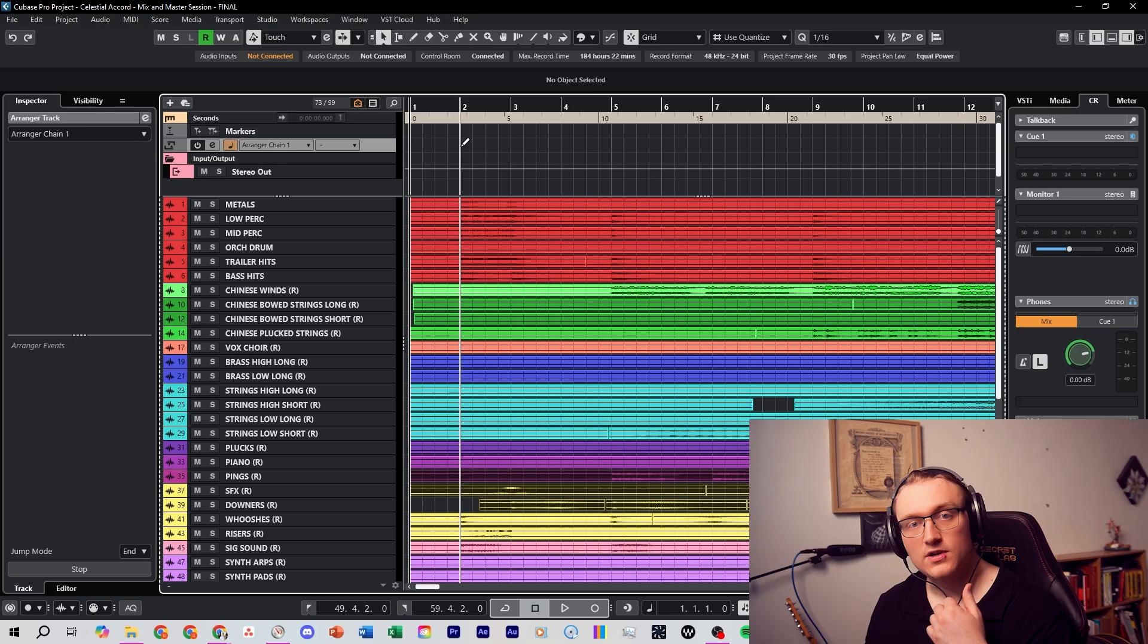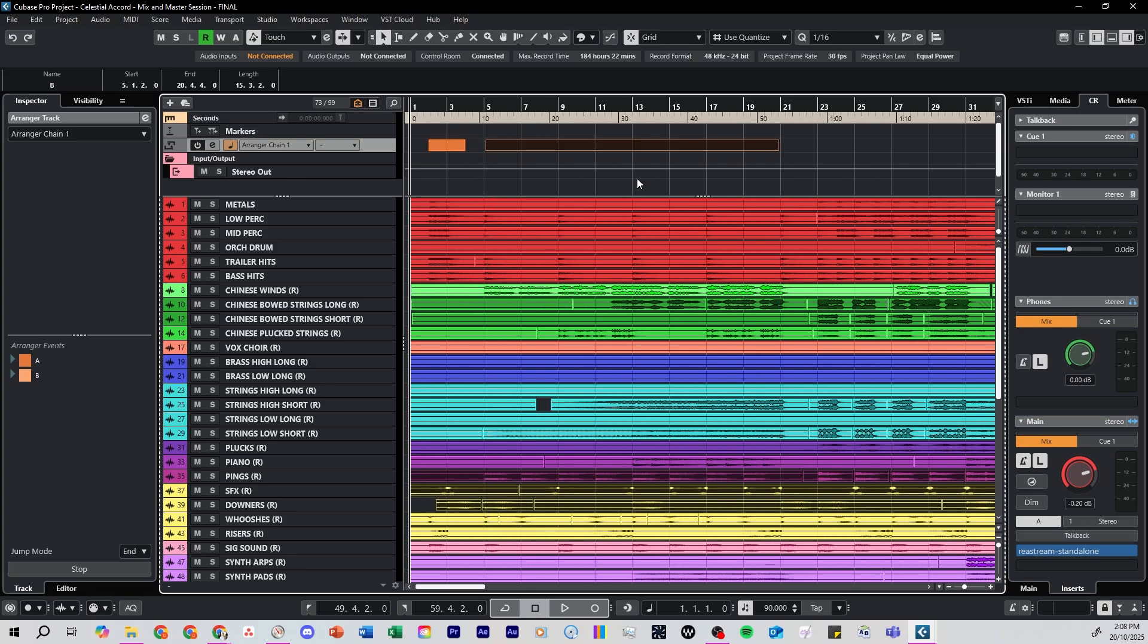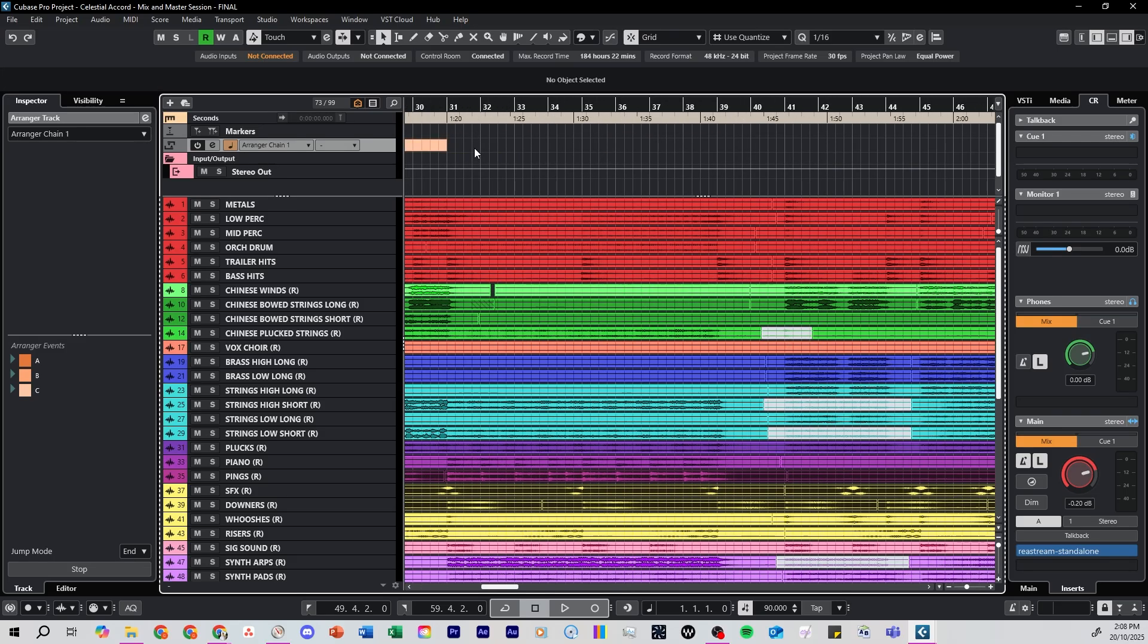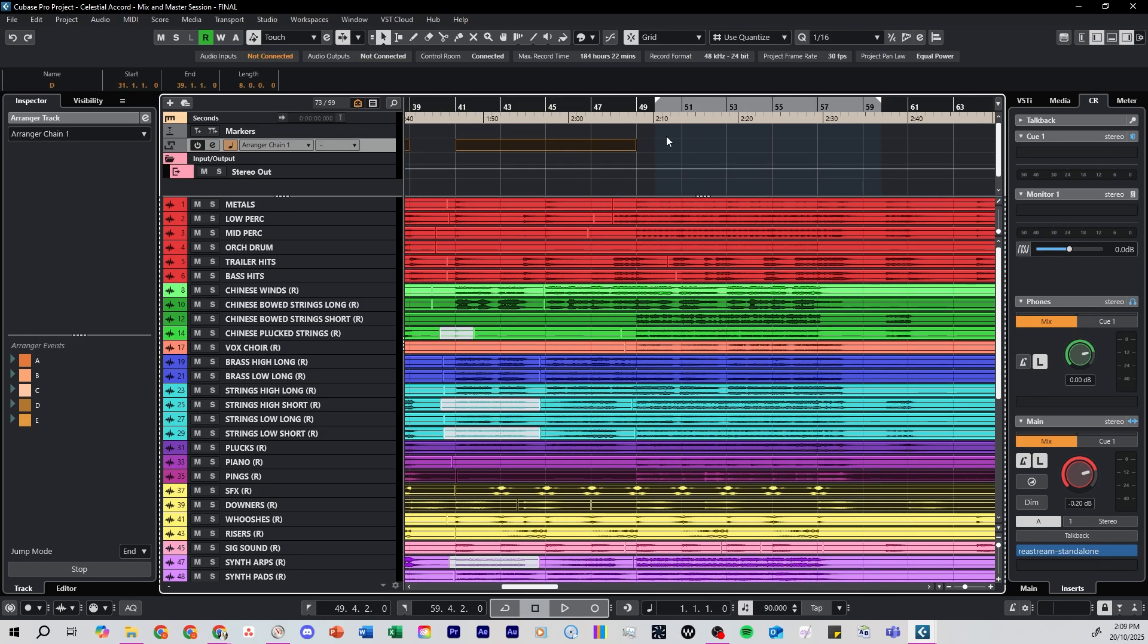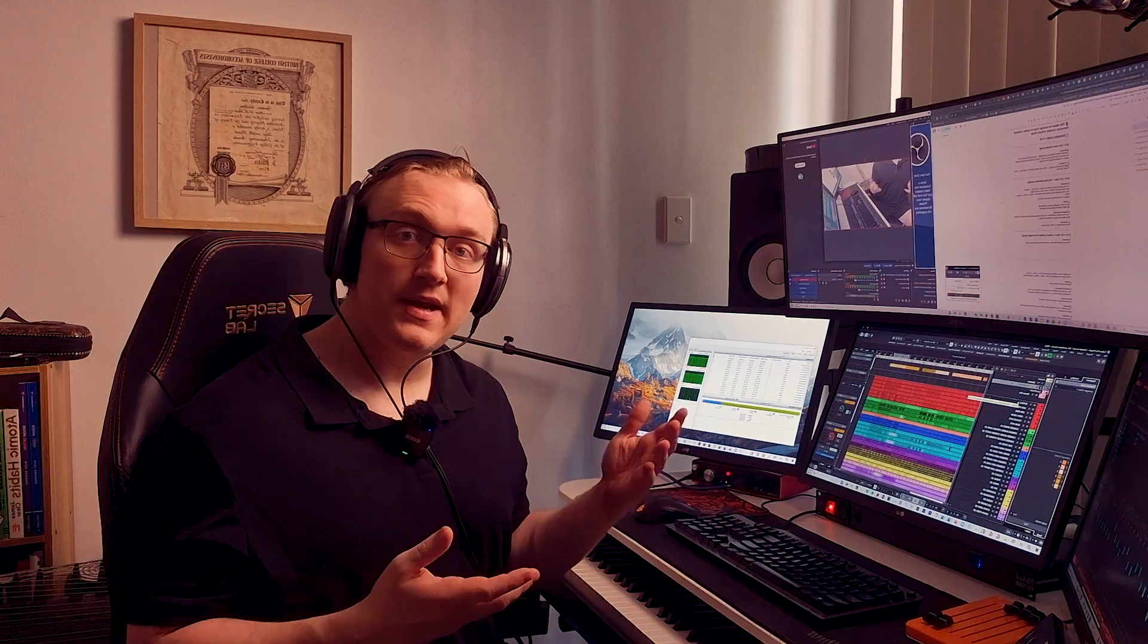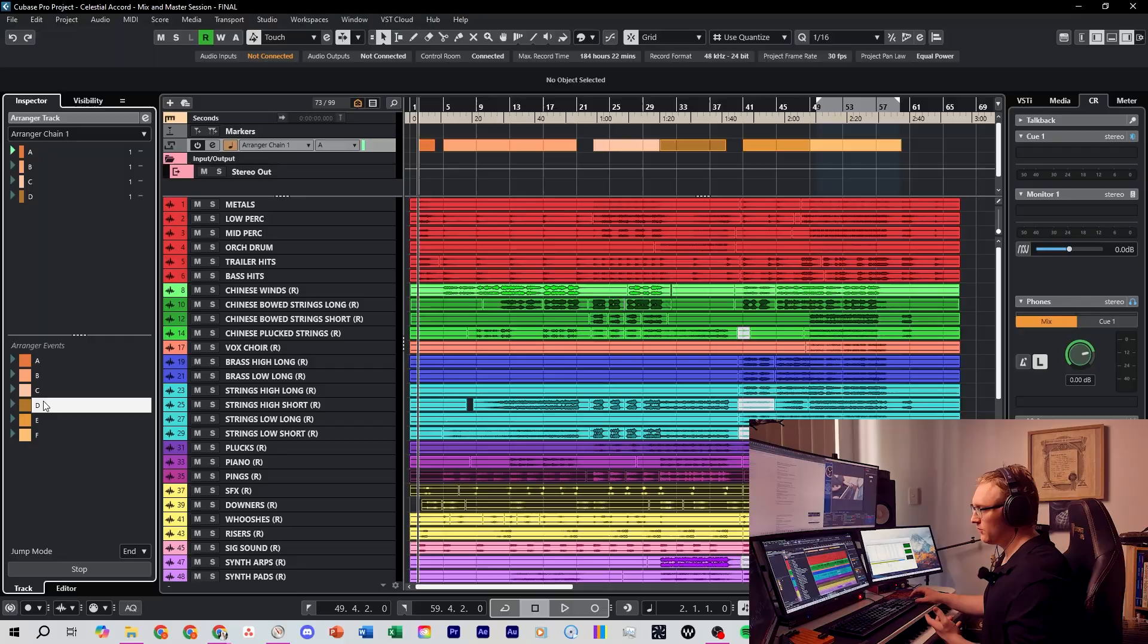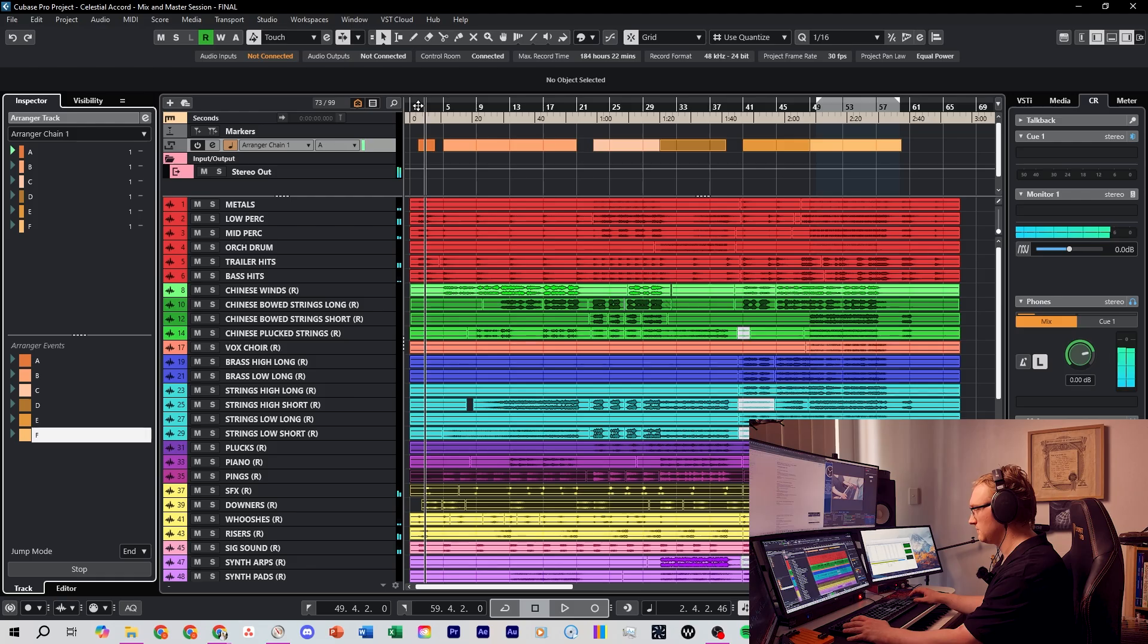So verse, chorus etc. And now that we've got our Arranger events set up we're going to drag them into the Arranger chain. We can go the normal song structure like this. And we'll play back the song at the start and you'll see as soon as it gets to the end of section A that we've marked in the Arranger chain, it's going to jump to section B.